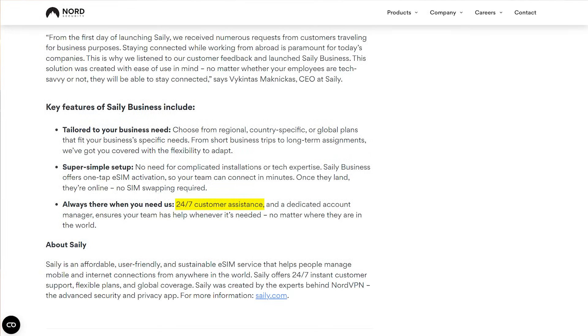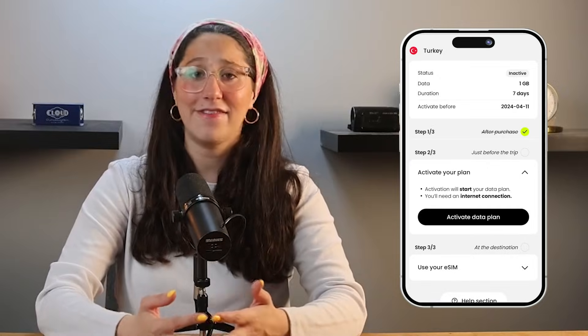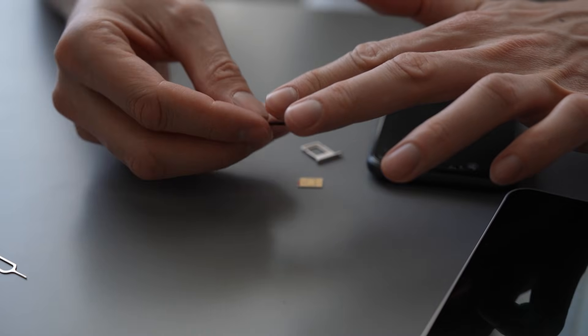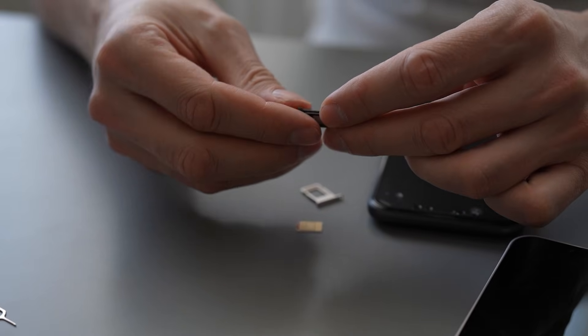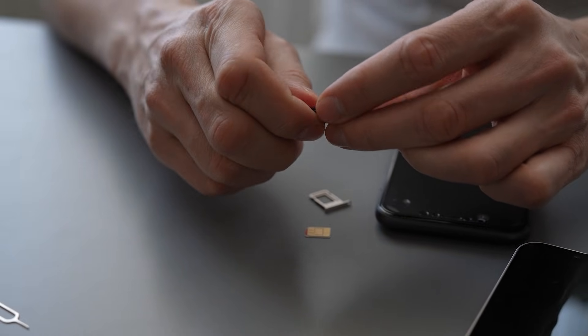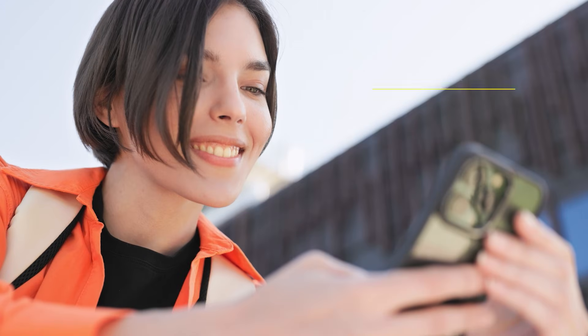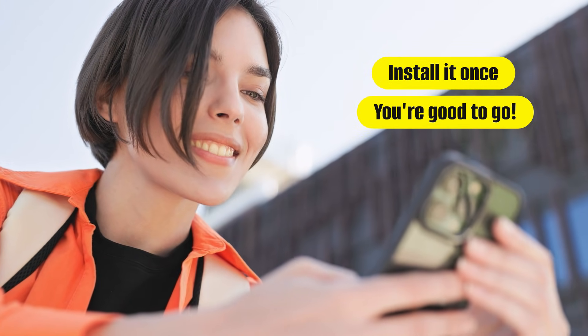And if you ever run into any issues, Saley's customer support is available 24/7 to help you out. After using Saley on a few trips, I have to say the setup was super simple and took just a few minutes. And what I loved is that I didn't even need to change out my physical SIM card — which if you've ever tried without that tiny SIM tray tool, you know how annoying it can be. I mean, I've broken plenty of earrings trying to pop it out in the past. But with Saley, there's no need for that. You just install it once and you're good to go.